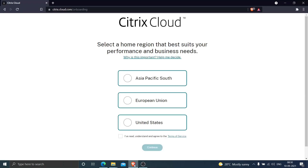Hi everyone, in this video I would like to give a quick introduction about Citrix Cloud. I am doing the initial setup of Citrix Cloud registration, and so far I have entered some details like my name, my email address, and my phone number. It also asked me to provide an alternative phone number during the process, and I came to the point where it is asking me to select the region.